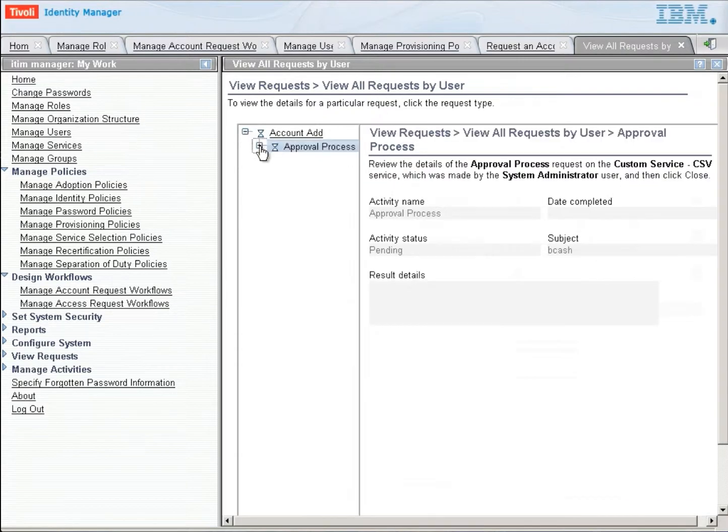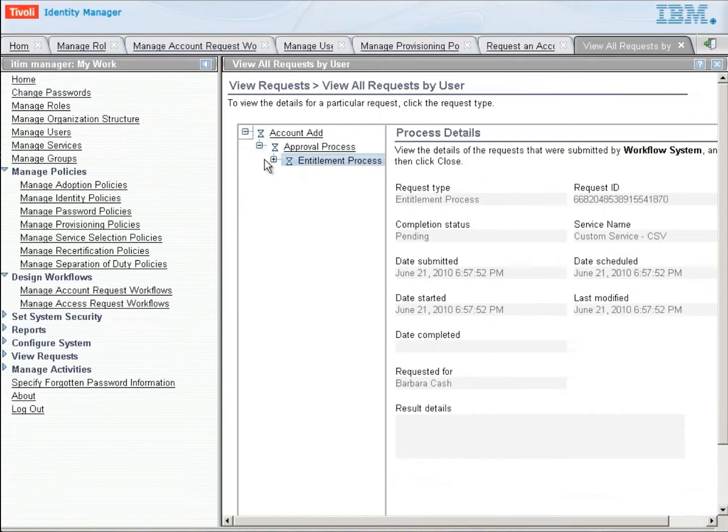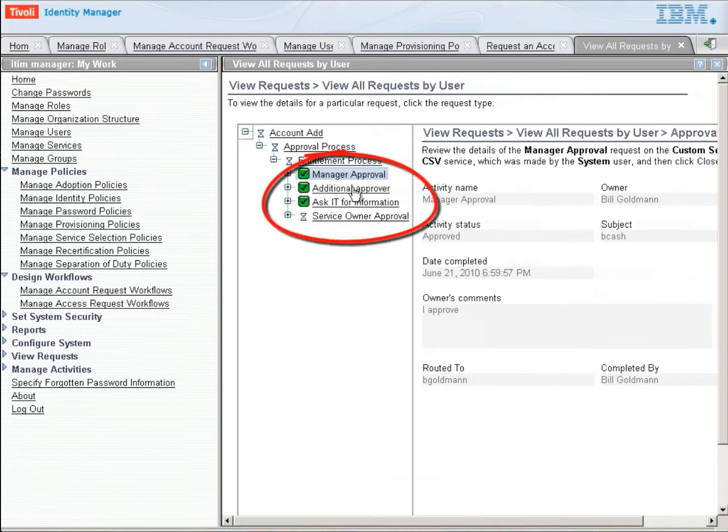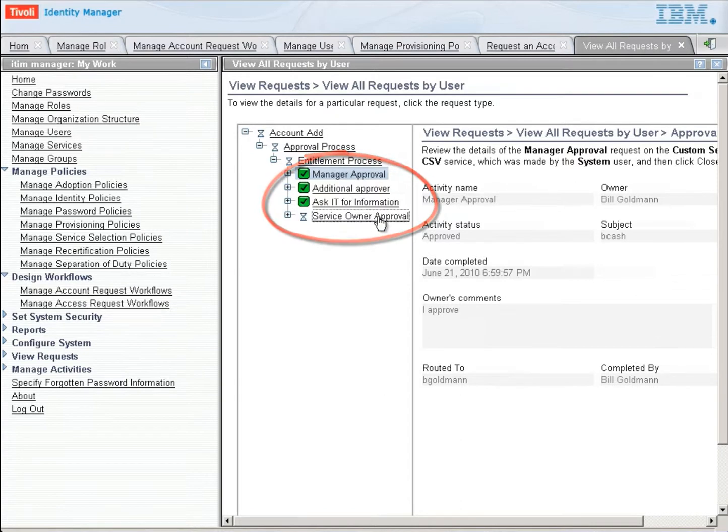So we're going to expand the account add, the approval process, the entitlement process. And we now see the manager is approved. That additional approver is approved. IT has provided information. And now the service owner needs to approve. And that service owner happens to be James Smith.